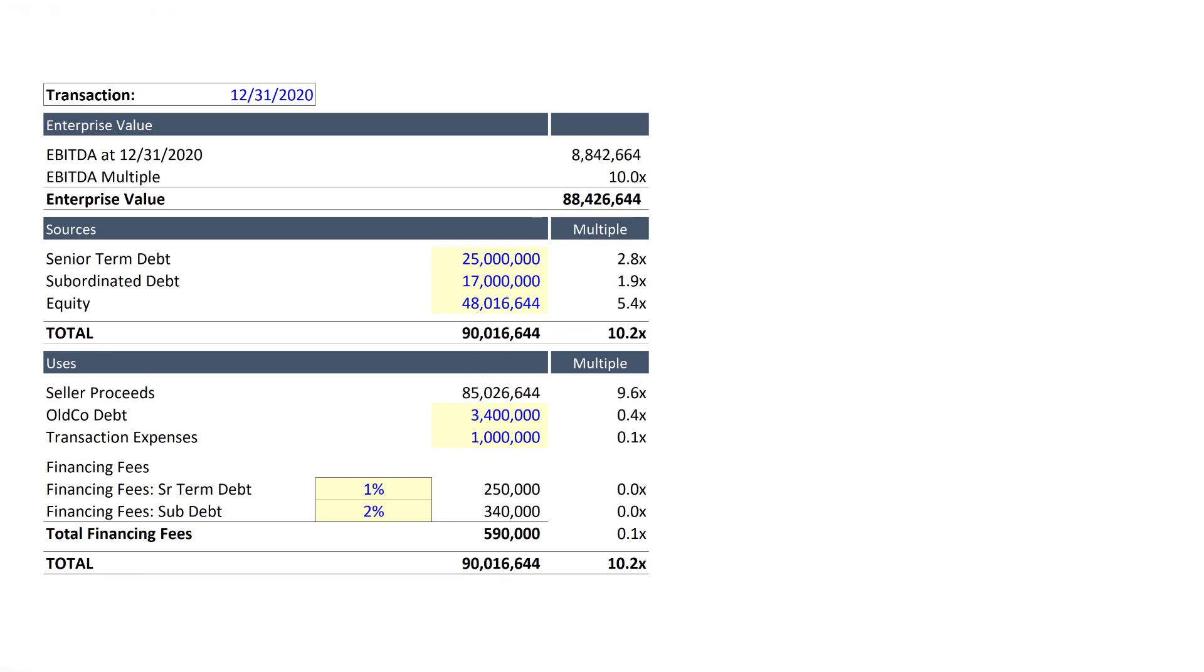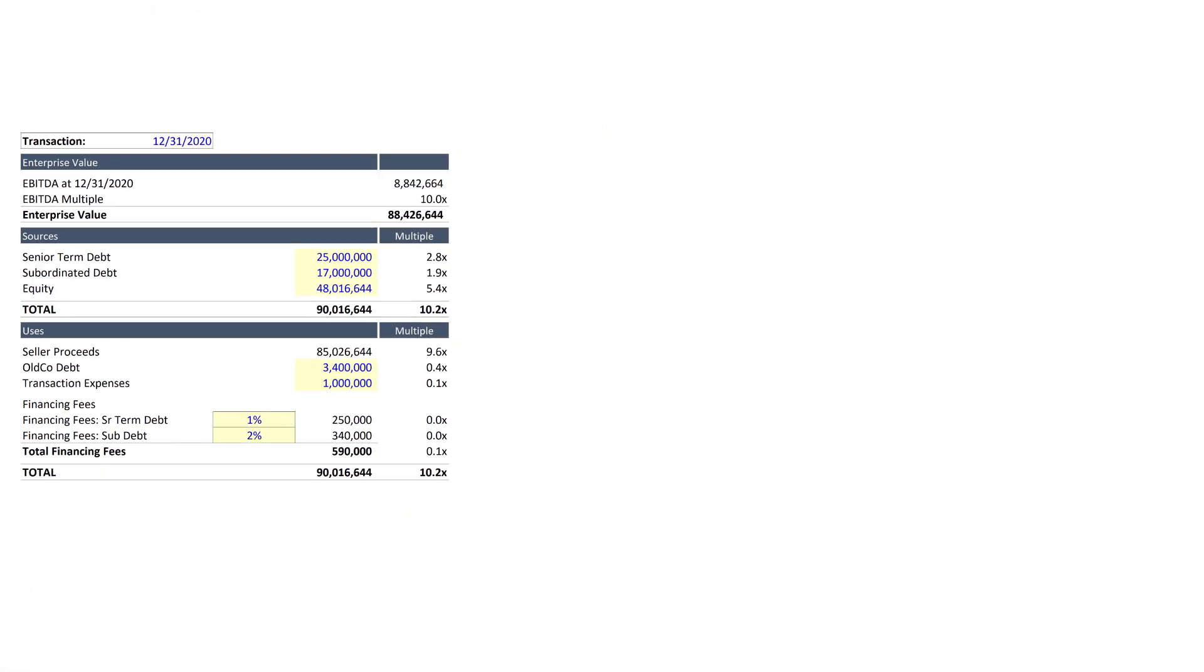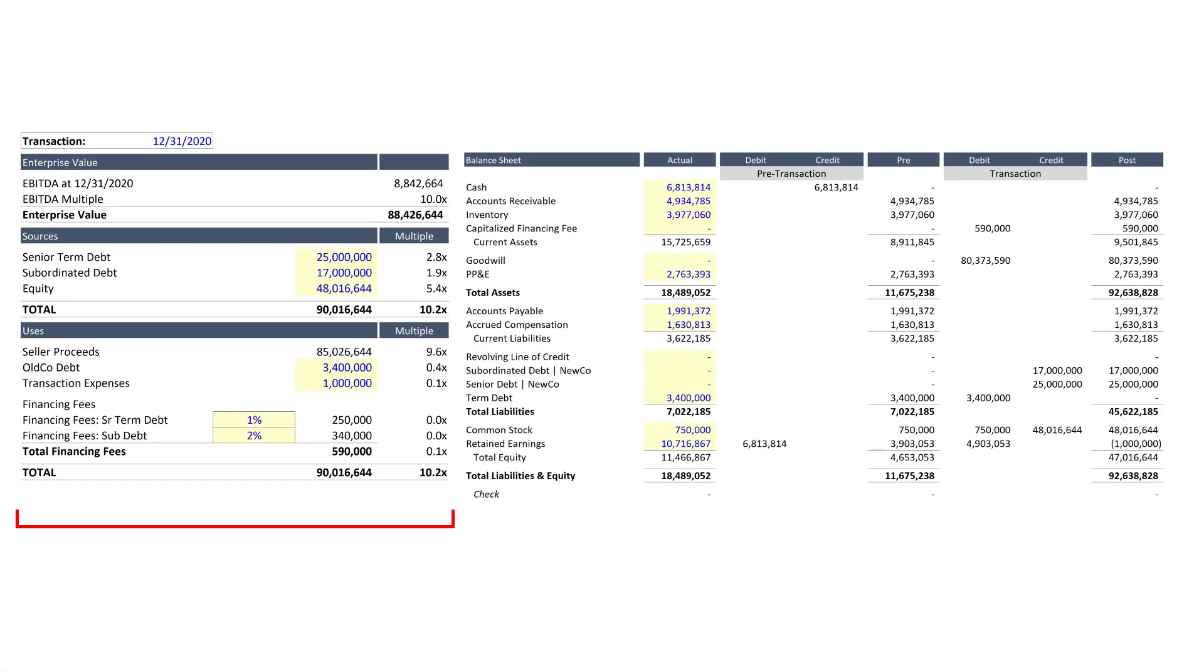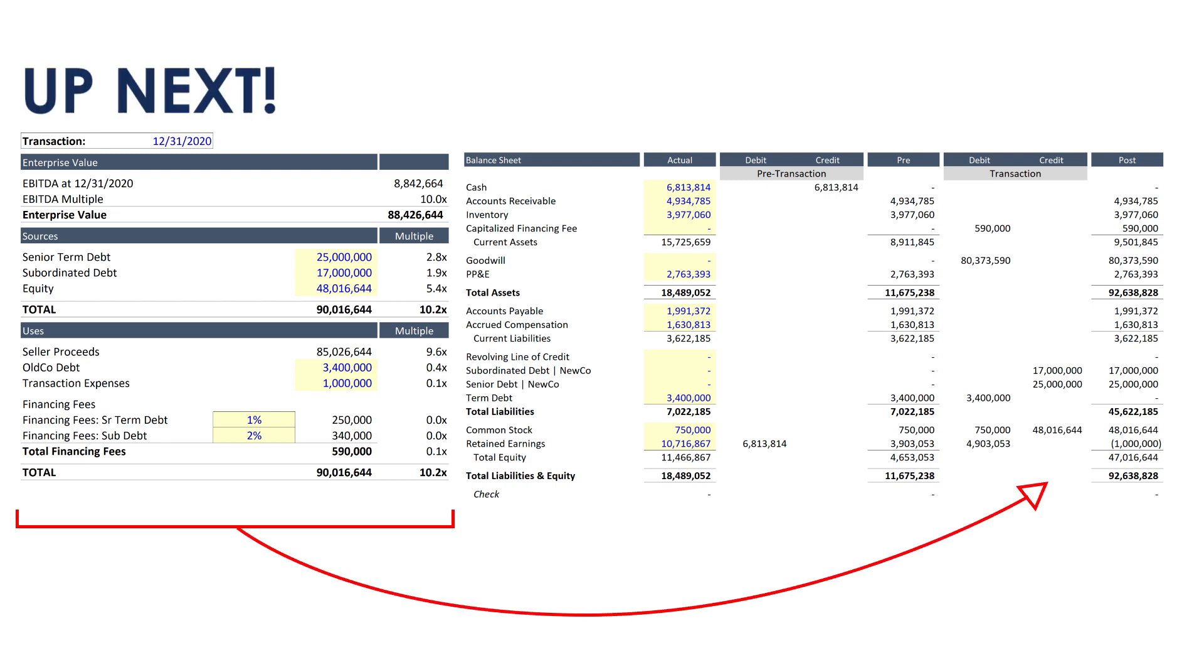All right, team, nearly done. In part three, I will explain how to link the sources and uses tab to the balance sheet adjustments in an LBO model. But otherwise, that's all for now. Thanks for watching.